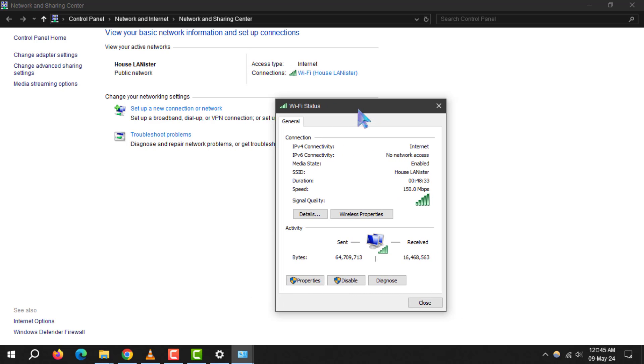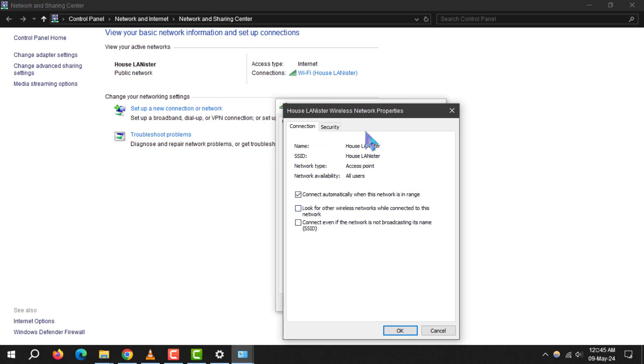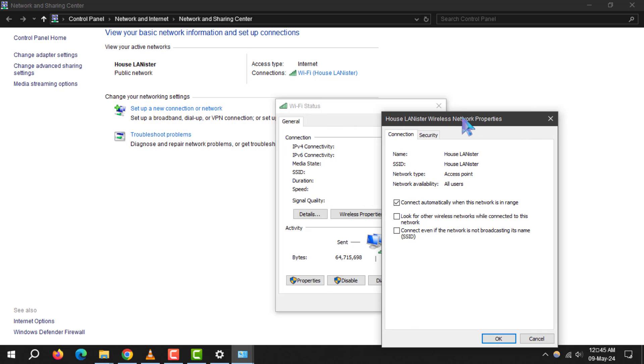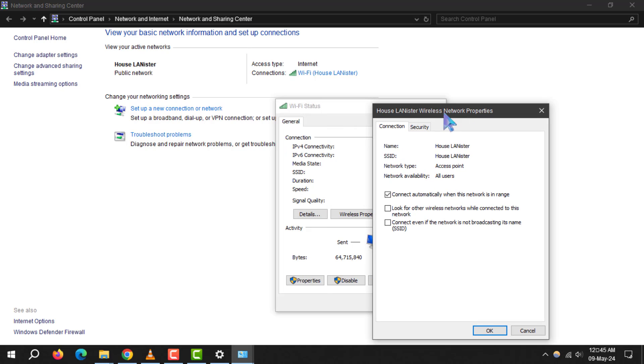Step 5. In the Wi-Fi status window, click on wireless properties. This will open a new window where you can manage your wireless network properties.